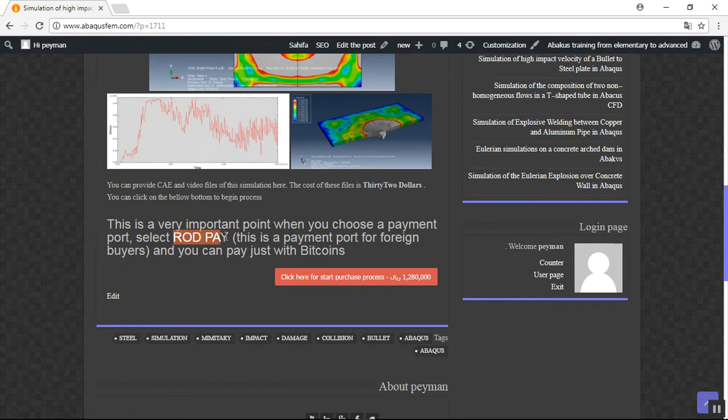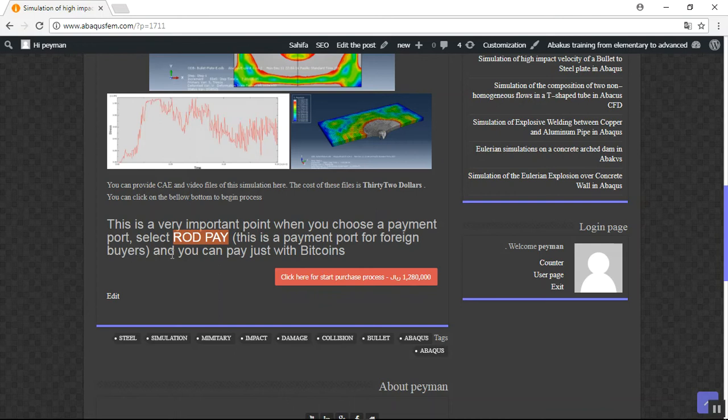Use the right payment port because of this reason. This is a payment port for foreign buyers and you can buy just by Bitcoins. The cost of these files are 32 dollars.